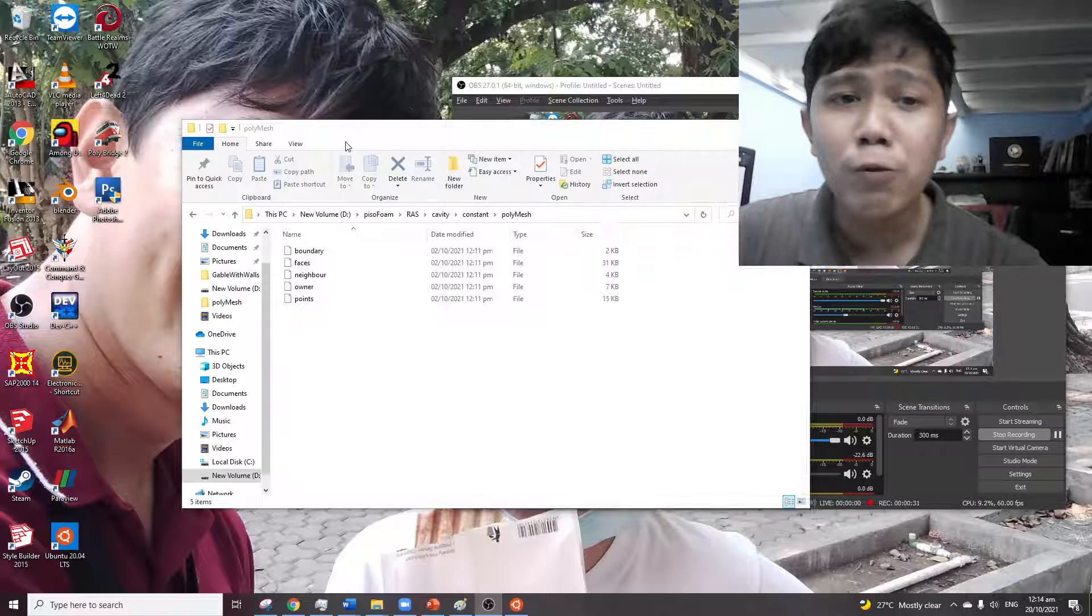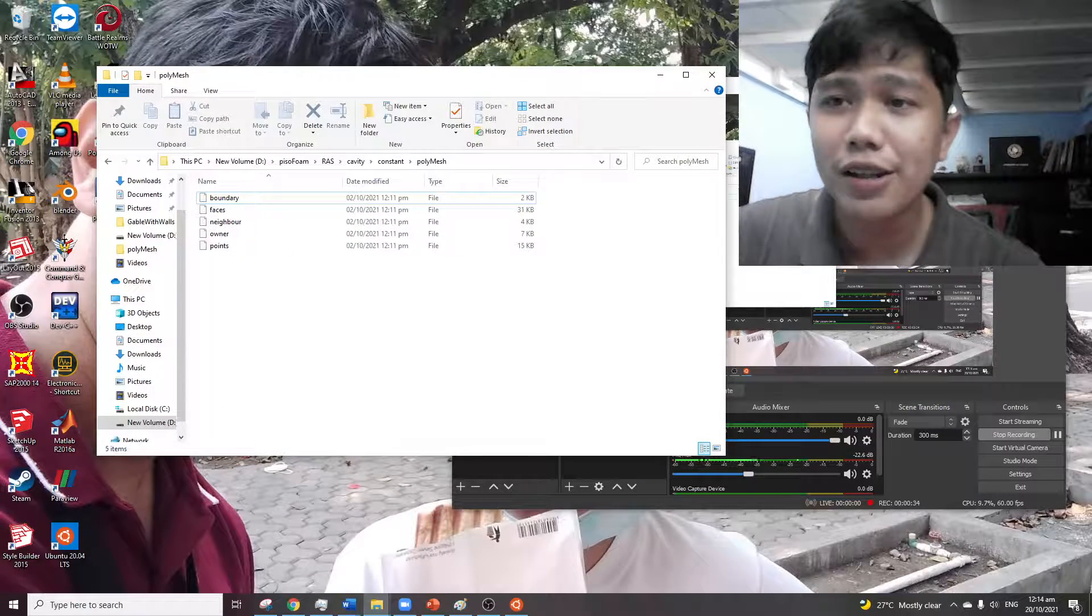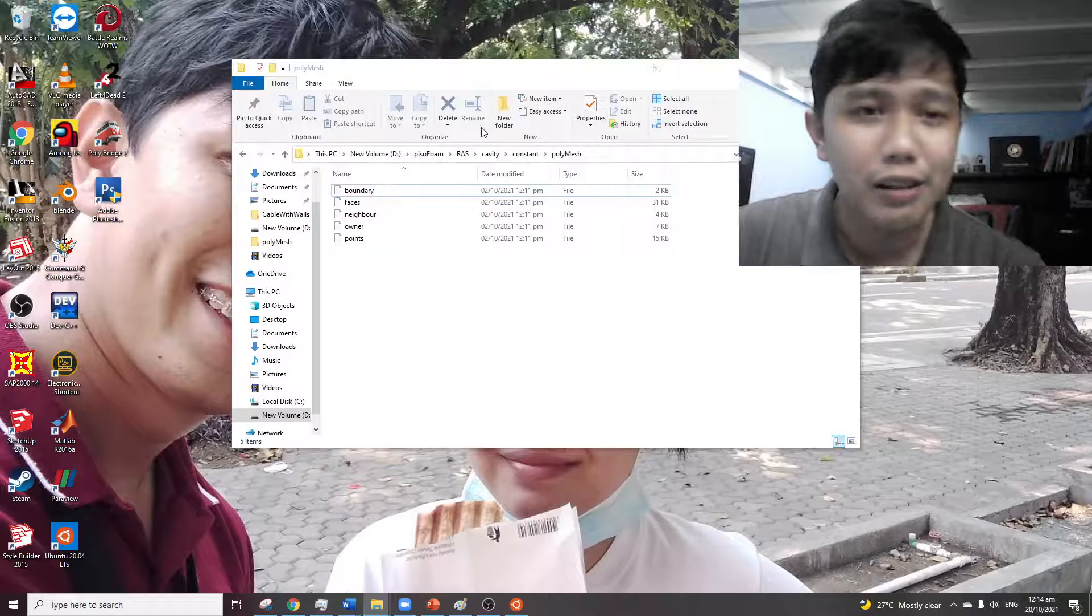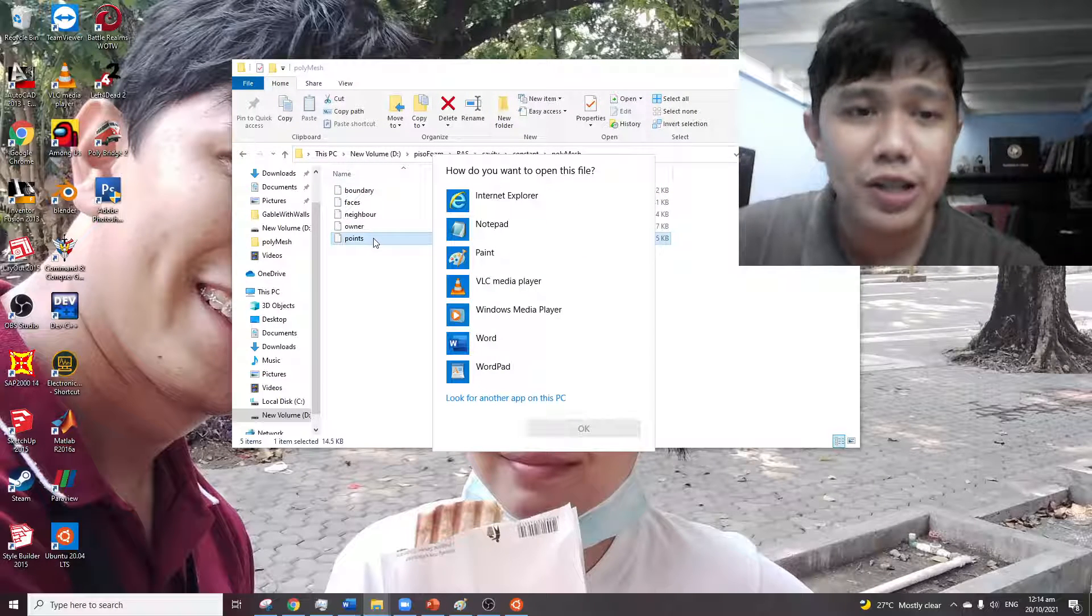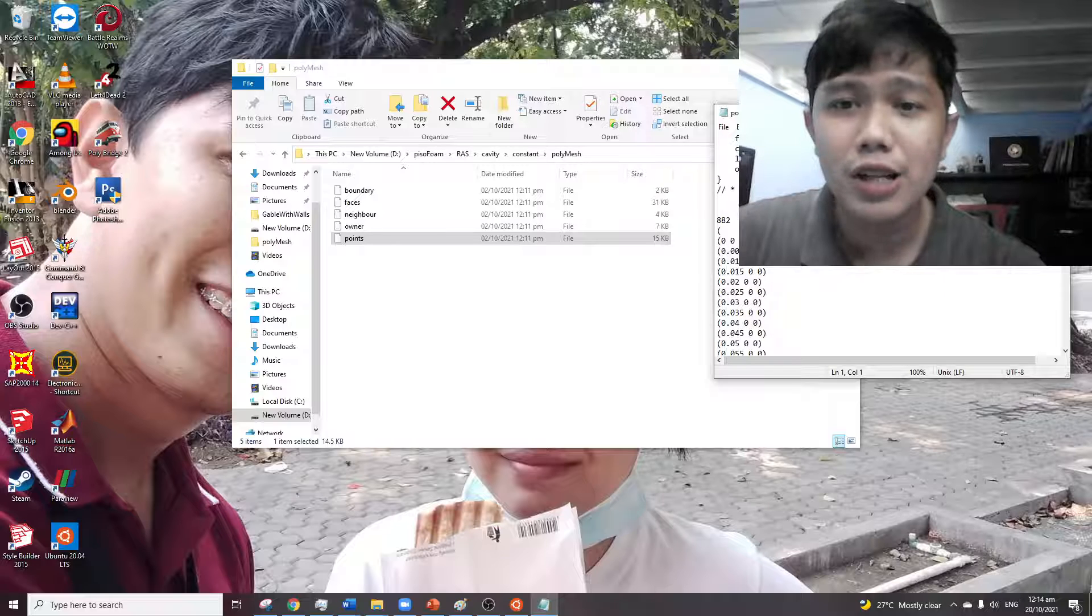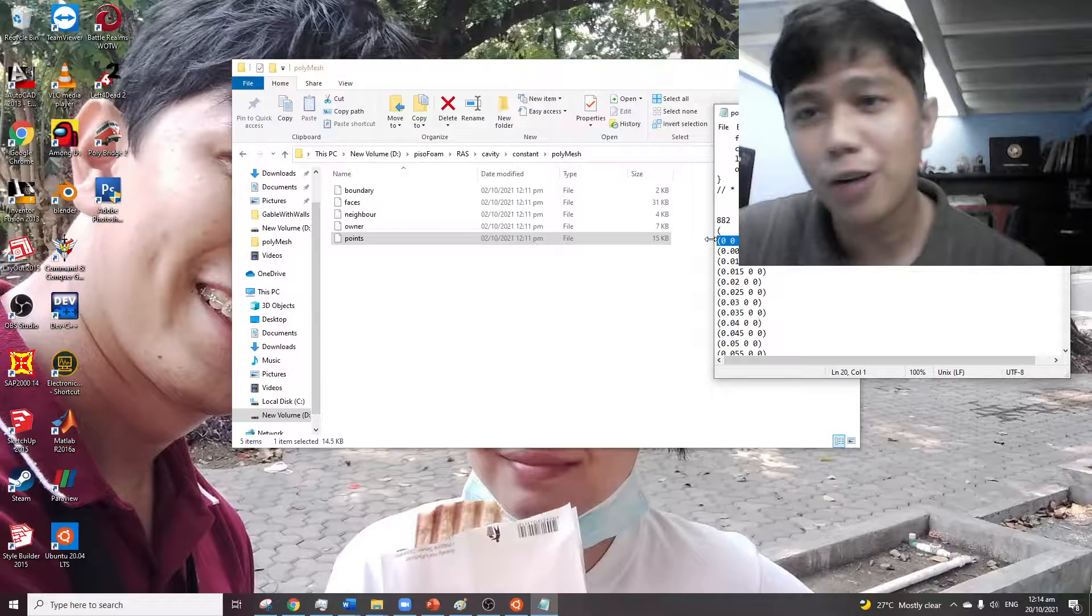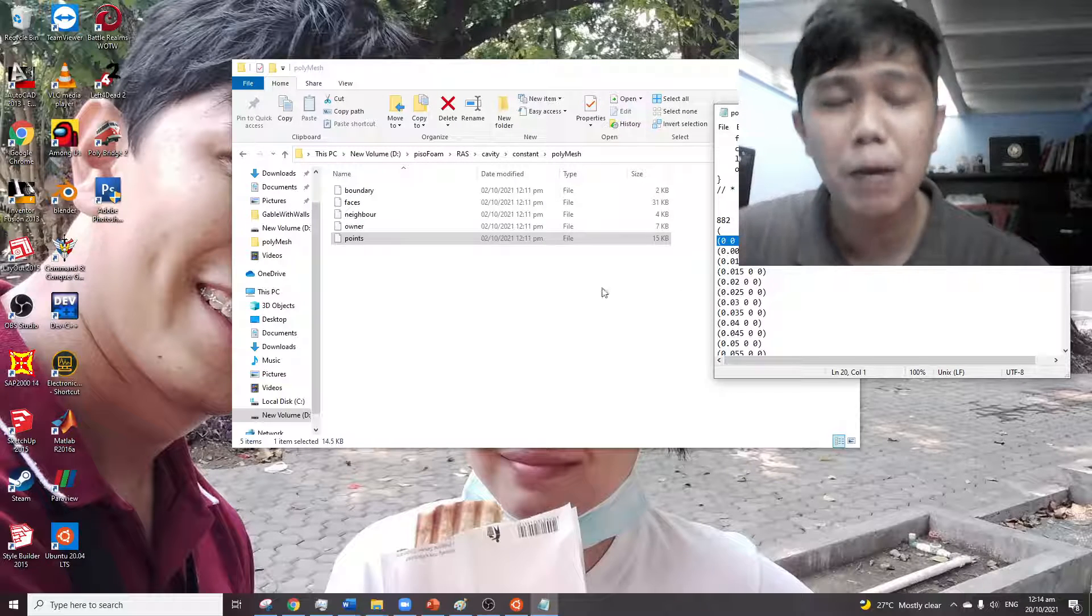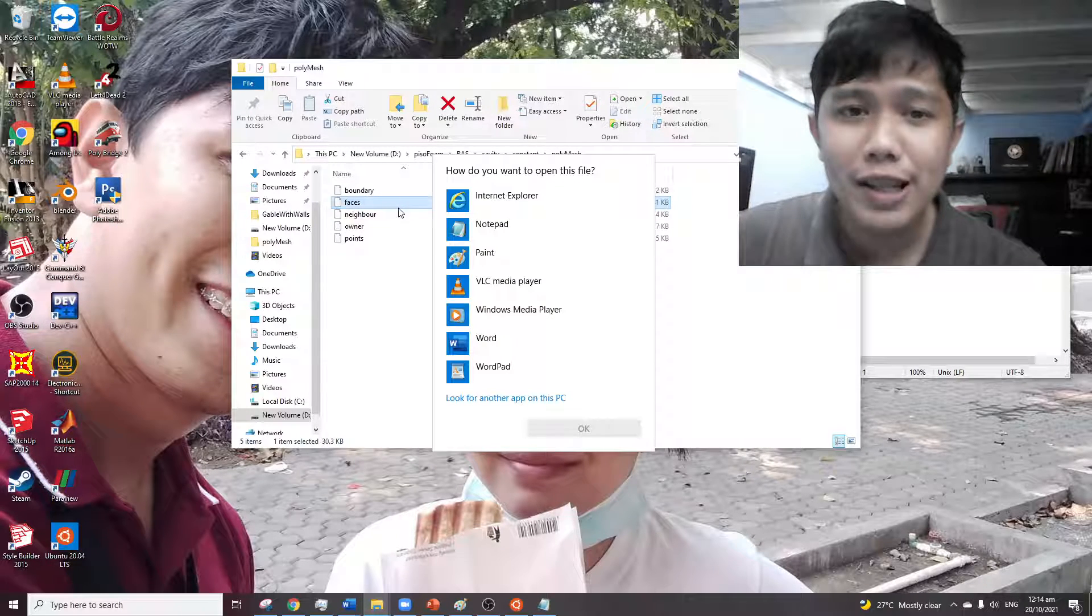So in OpenFOAM, we have this series of points over here. Let me just minimize that. So we have a series of points here. Then these points, this is 0.0, so arrays start at 0, 0.1, 0.2, up to 0.882.